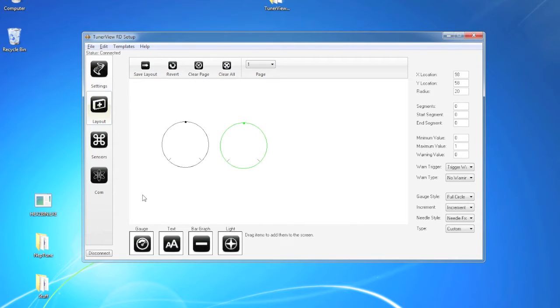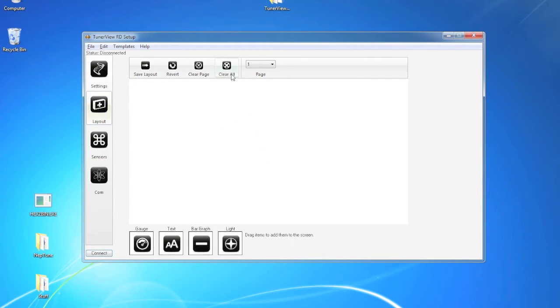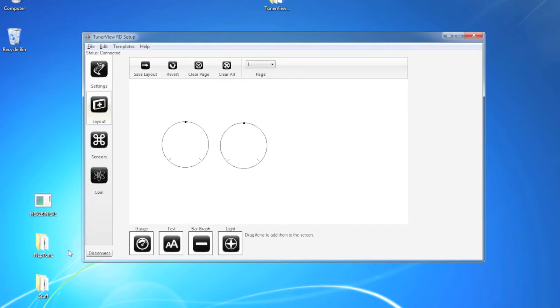Once you've saved your layout to the device you're free to disconnect and manipulate layouts at will. But make sure you save them because once you connect again it will import what's currently on the screen.